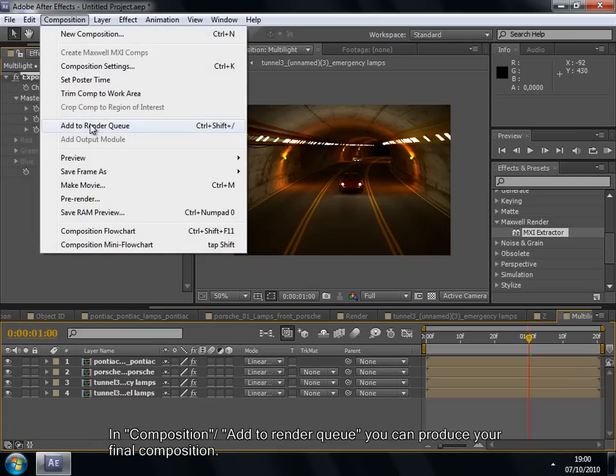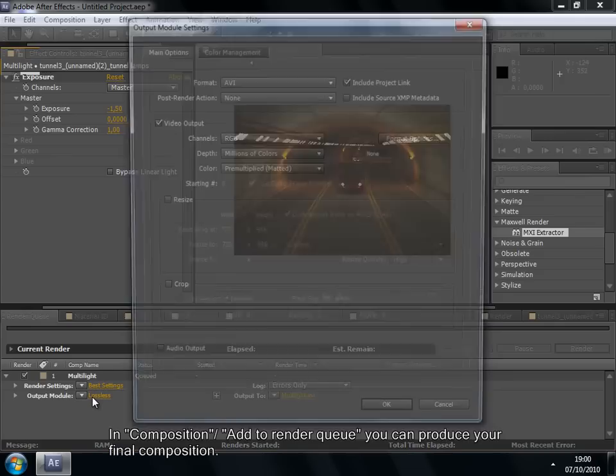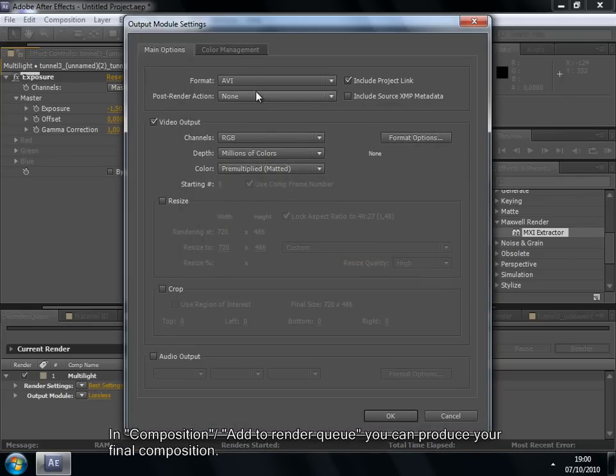In composition, we can Add to Render Queue, you can produce your final composition.